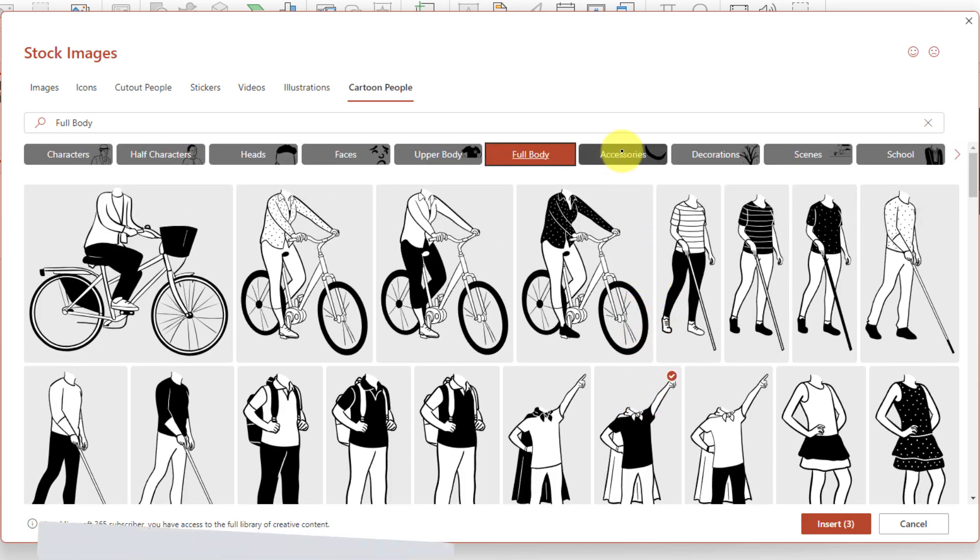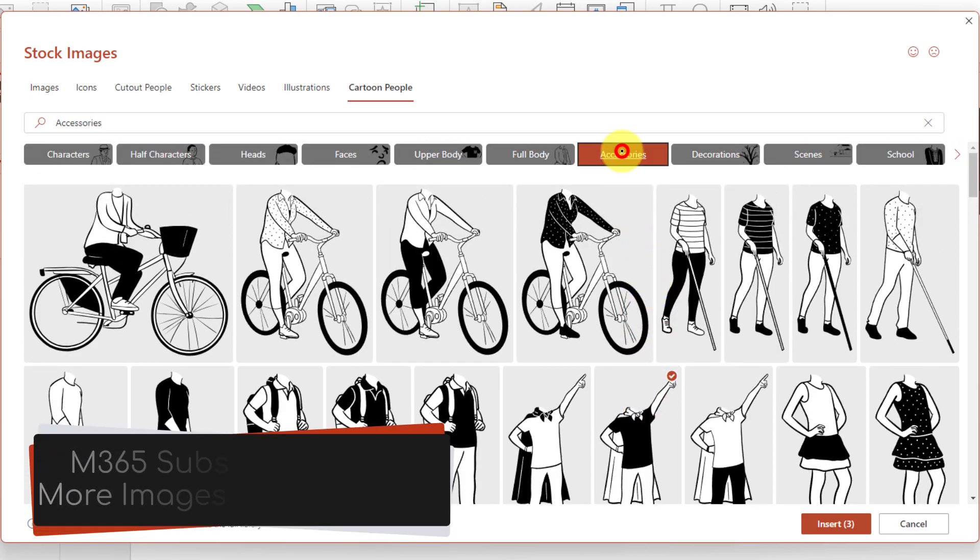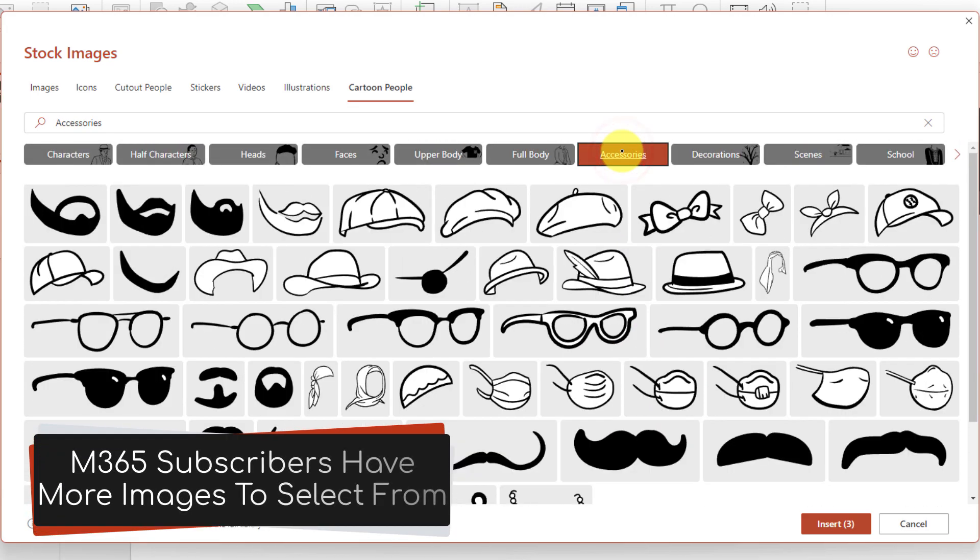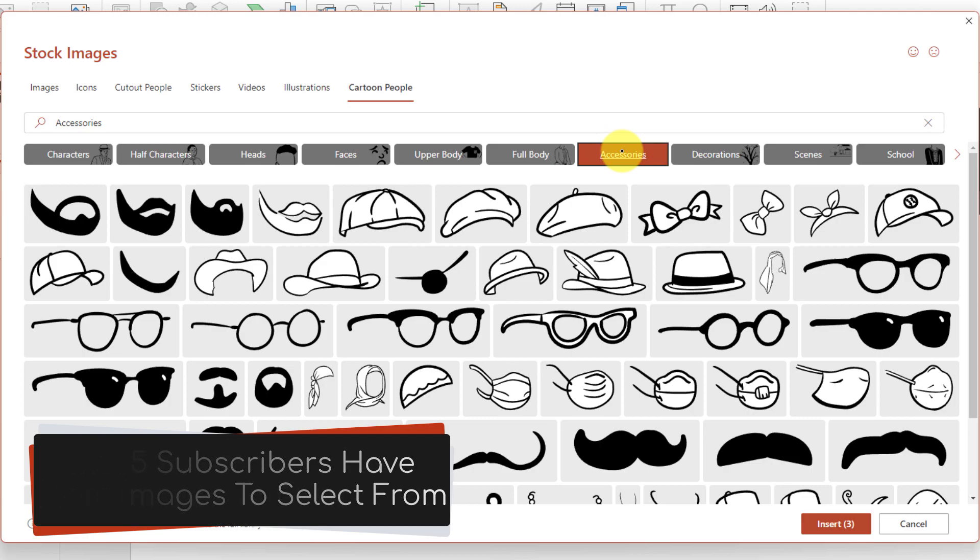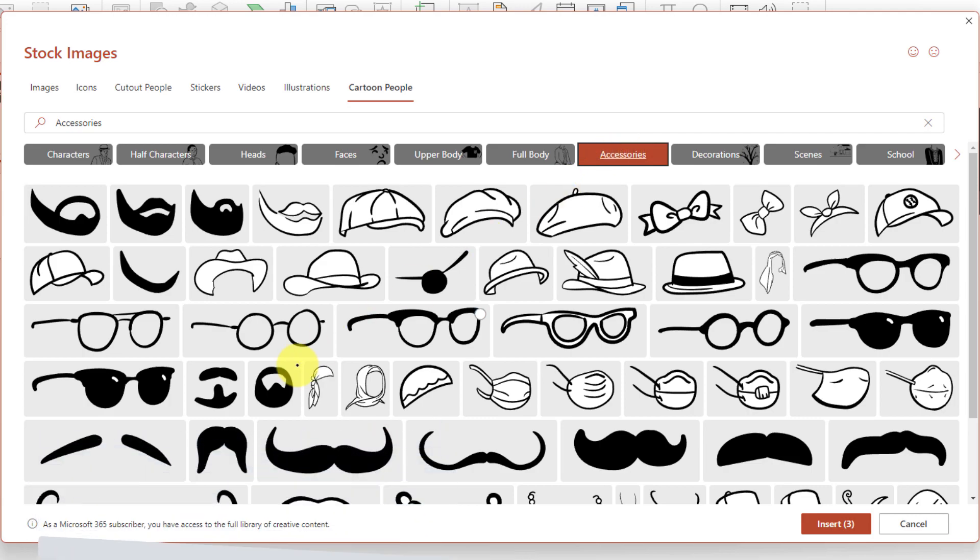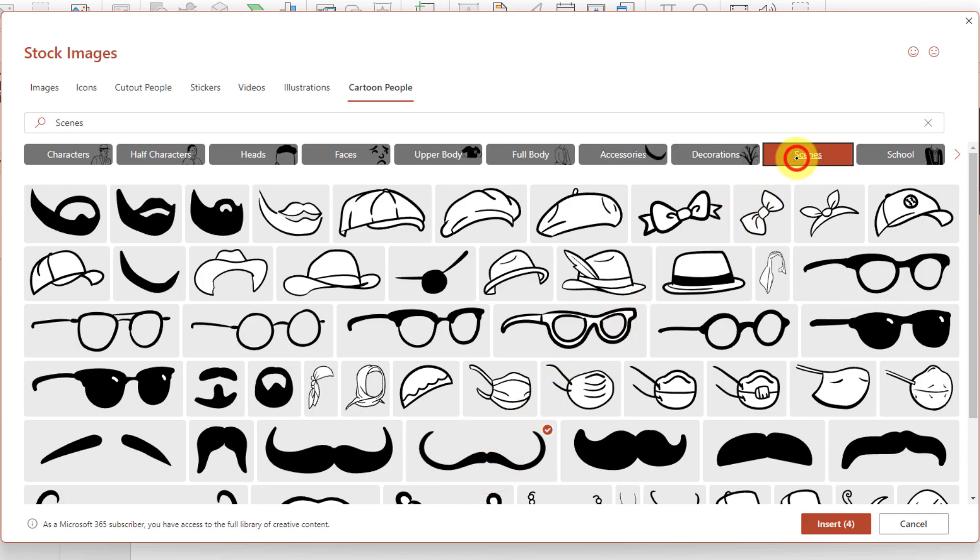Then we can jump over to accessories and we have options for hats, facial hair, glasses, face masks—you name it, we've pretty much got it all. I'm going to select a lovely little thin mustache for my punk rocker.